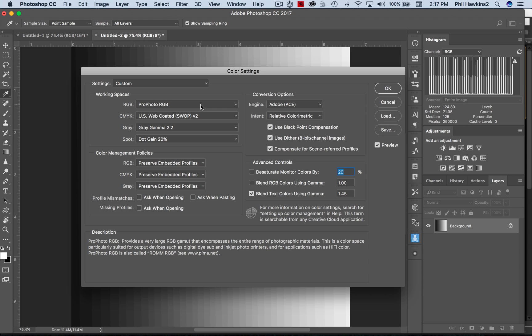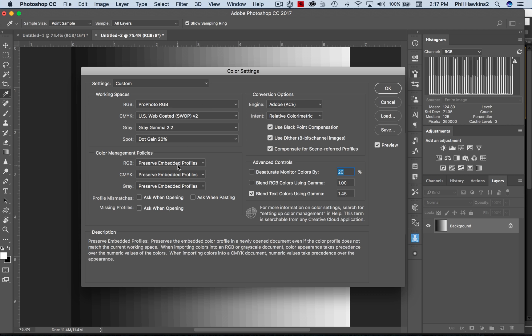Think back to our previous display when we had that 3D model that showed that the RGB color space fit inside the Pro Photo RGB color space. We're getting every shred of color information that that camera can process, so you want to preserve embedded profiles for RGB, CMYK, and also grayscale.